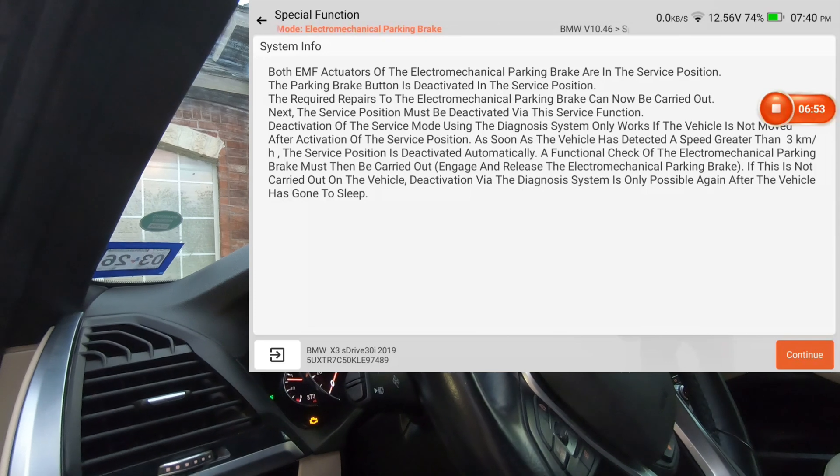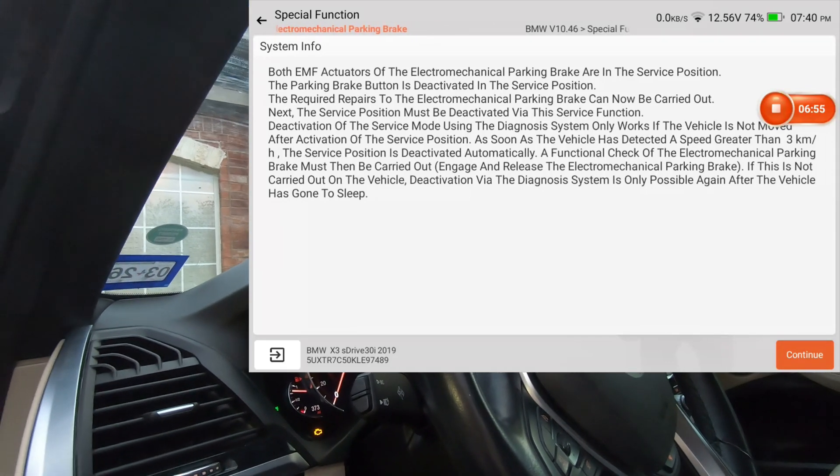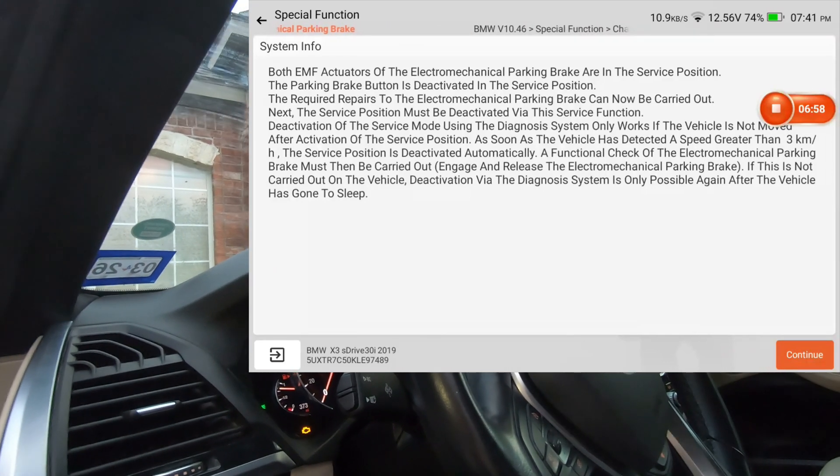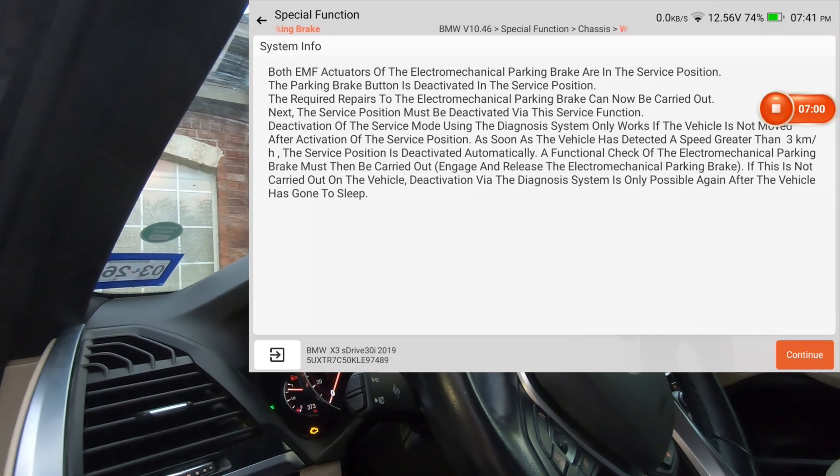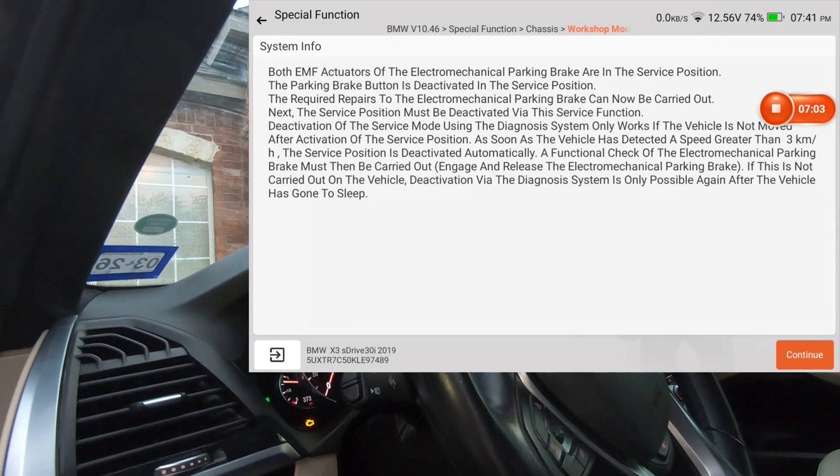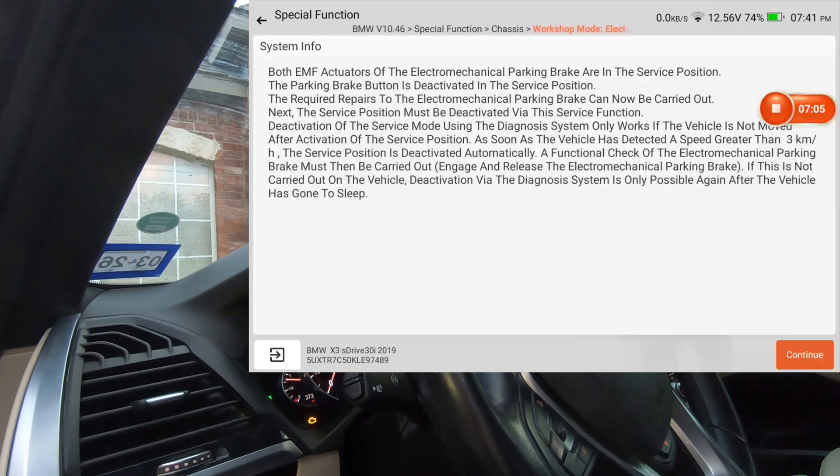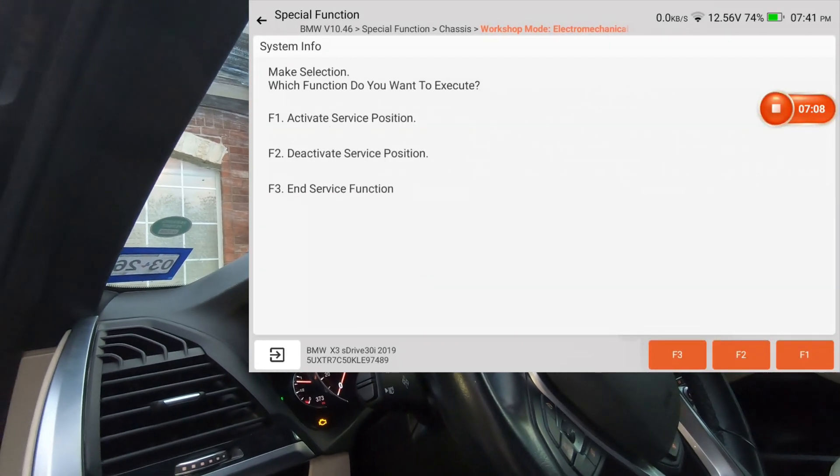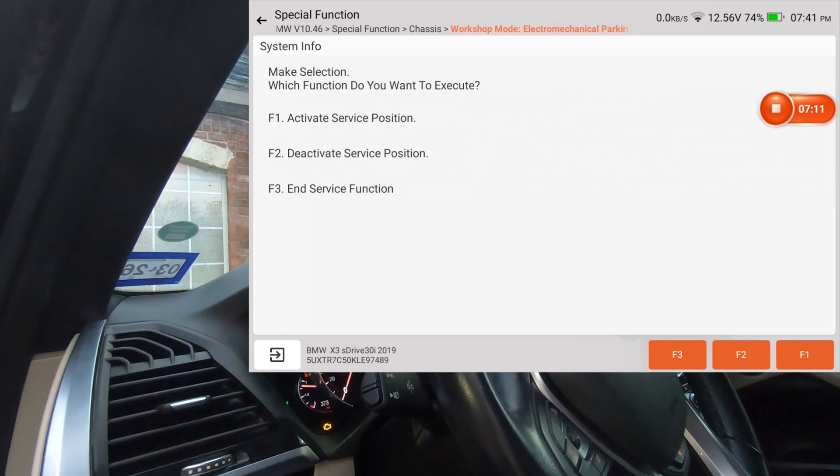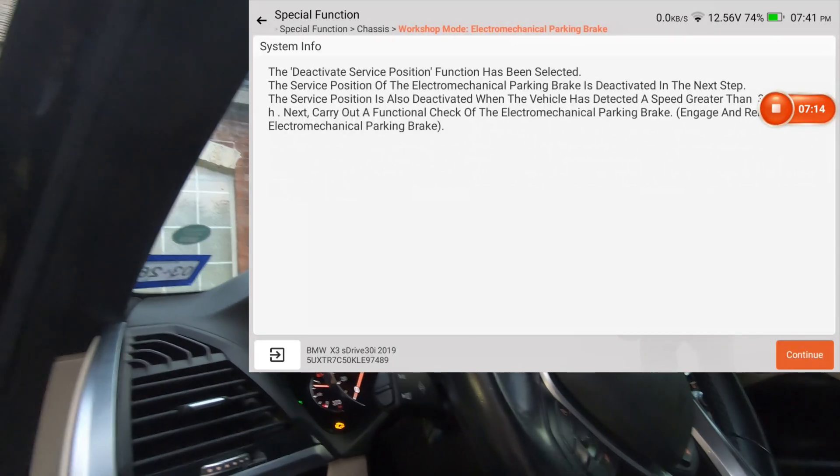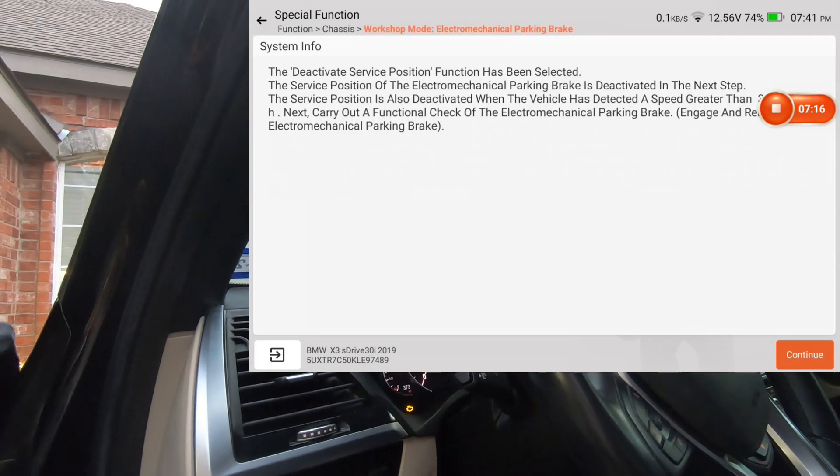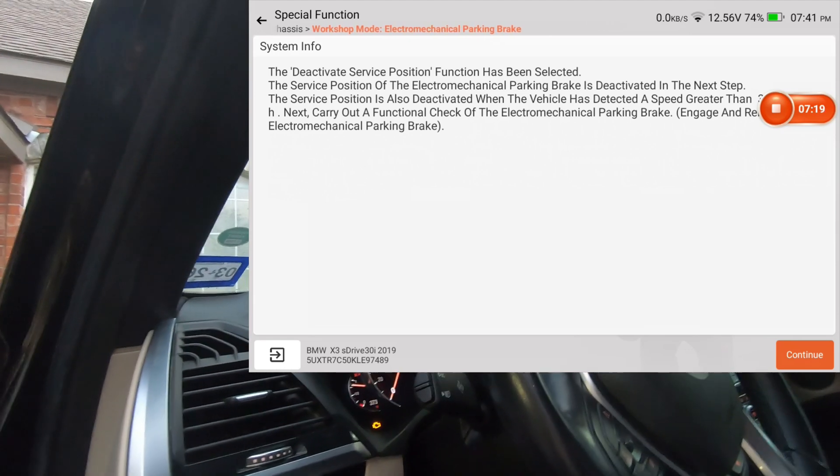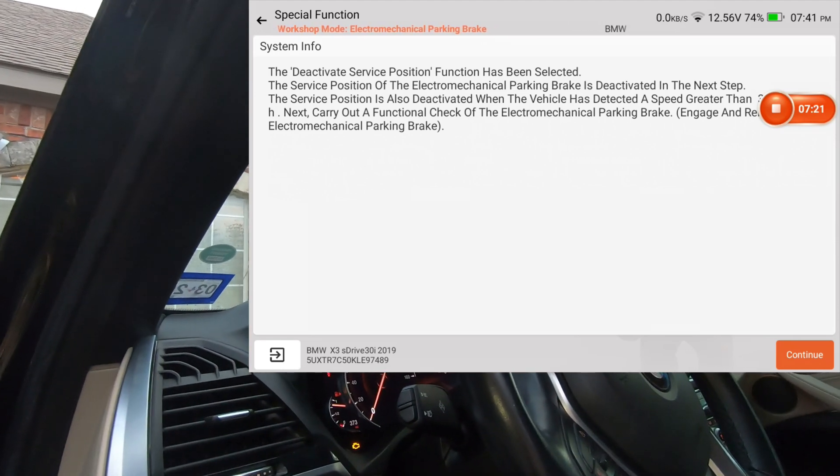So now I'm going to, so now at this point you would go ahead and replace your pads. You could go ahead and shut the car off, whatever, replace your pads. And then fire the car back up and then hit continue, and now you're going to select deactivate service position, so F2. And I'm going to hit continue.